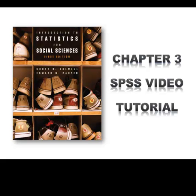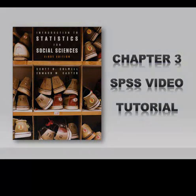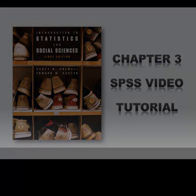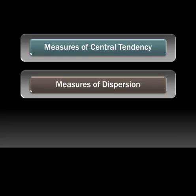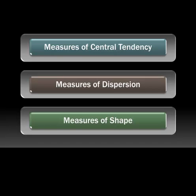In this tutorial, we will discuss three topics covered in Chapter 3 of the text. Specifically, we will look at how to use SPSS to obtain measures of central tendency, measures of dispersion, and measures of shape.